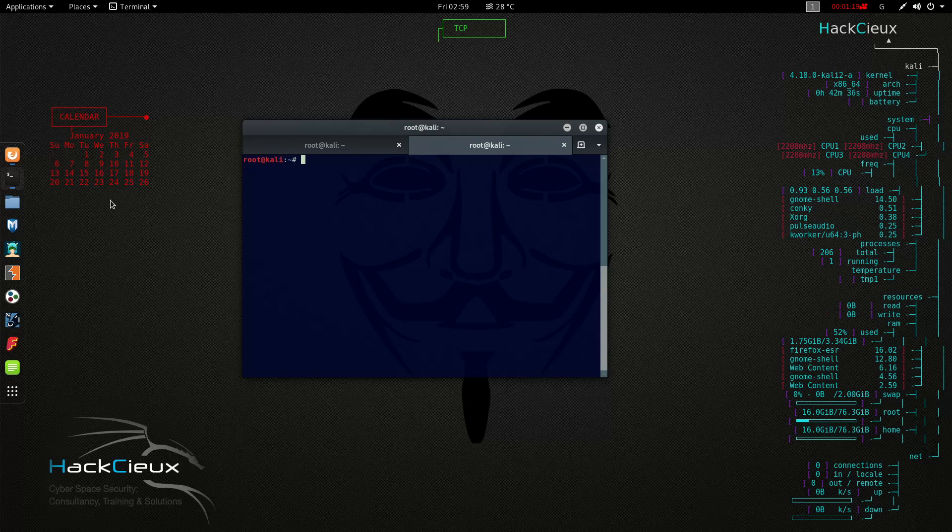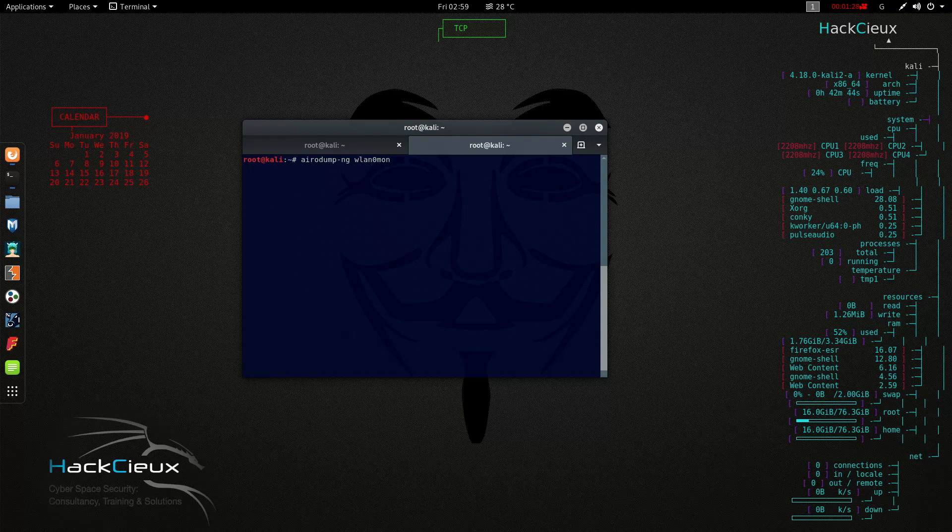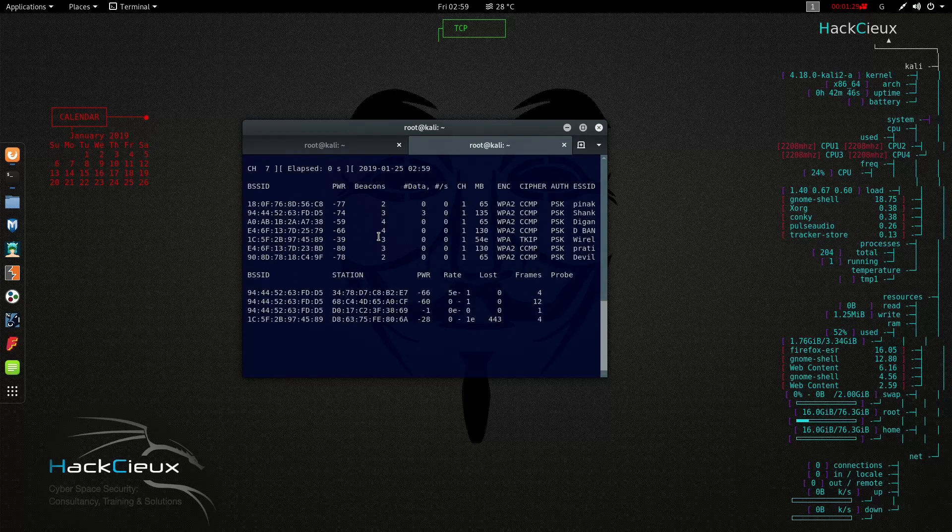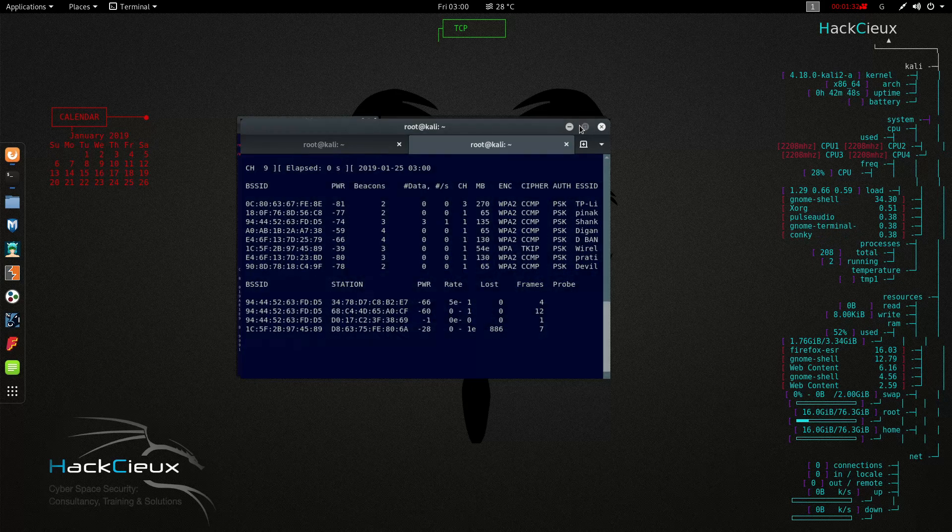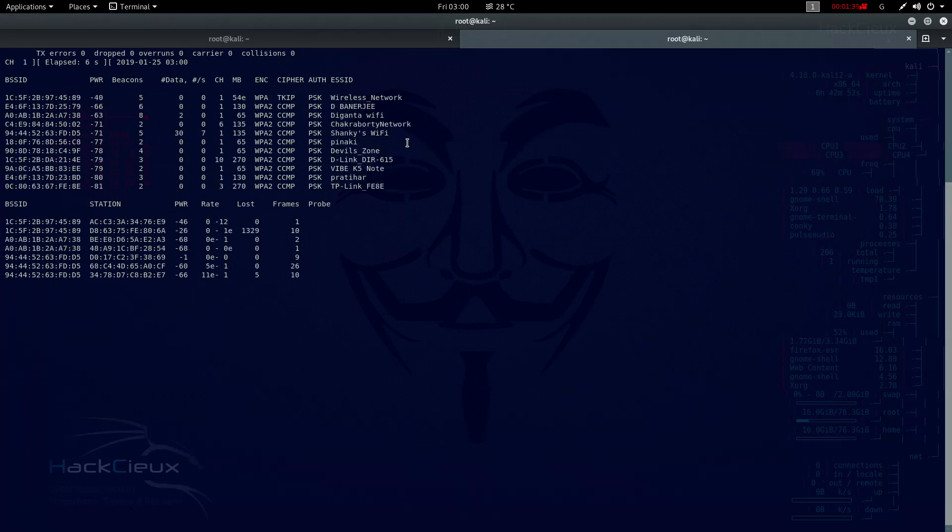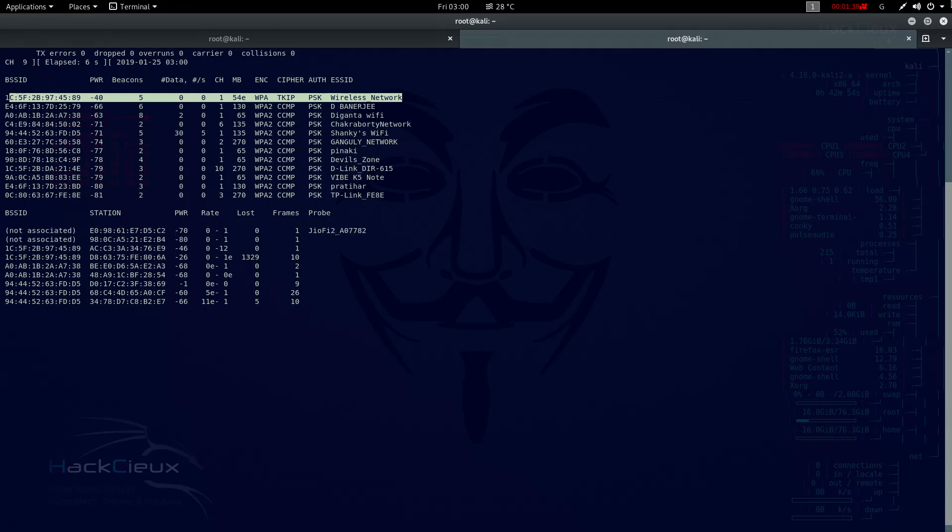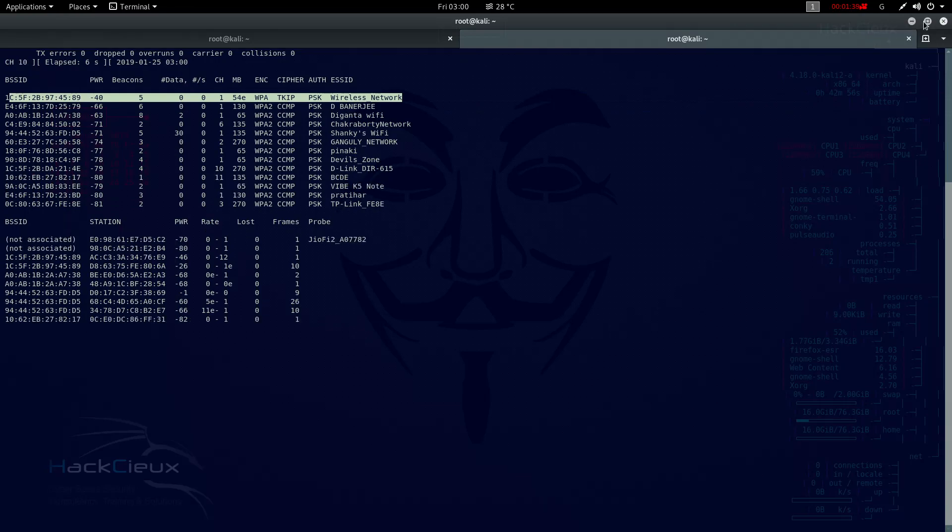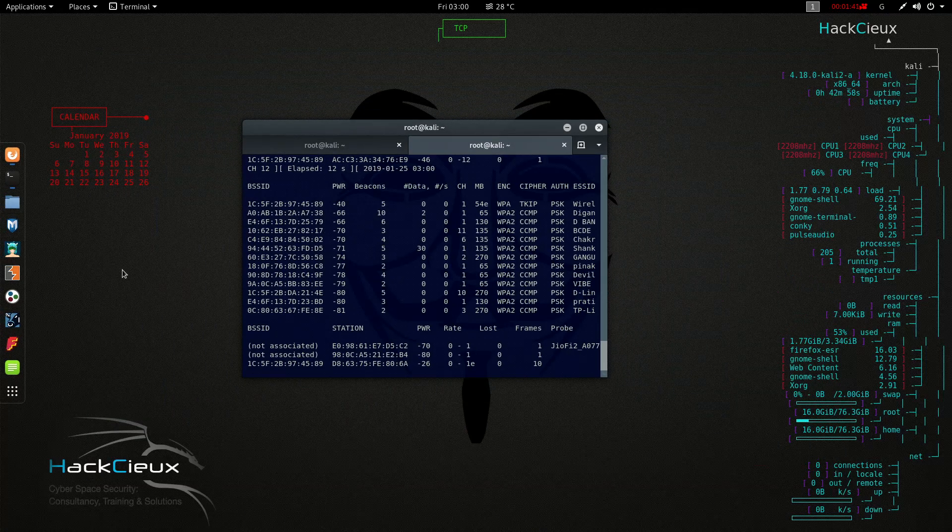Initially what we are going to do is we are going to first look into all the available ESSIDs there in the network. Let's do airodump-ng wlan0mon. This will tell me about all the different networks that's here, and we will see that the wireless network ESSID is already given here.